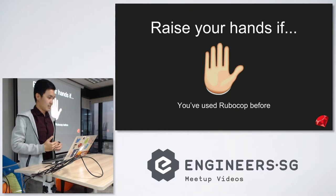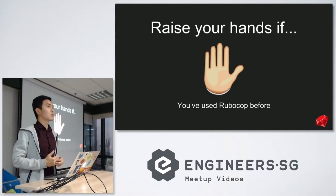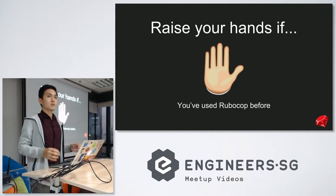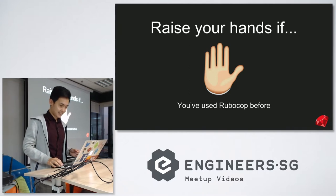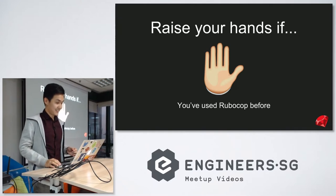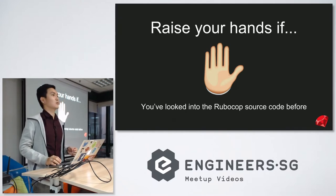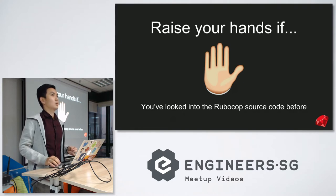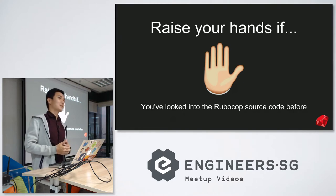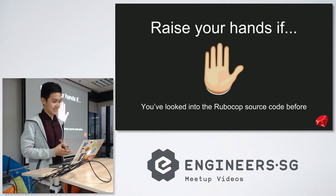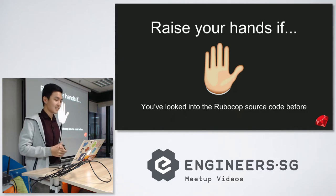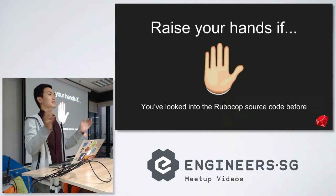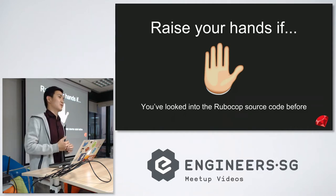Raise your hands if you use RuboCop before. That's almost everyone, great. And raise your hands if you look into the source code of RuboCop before.